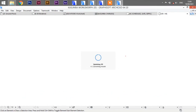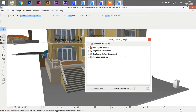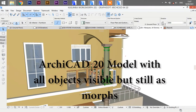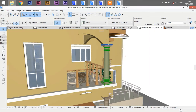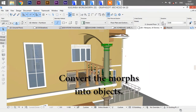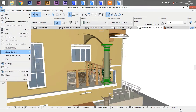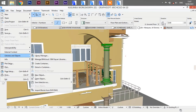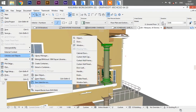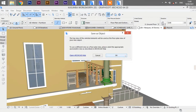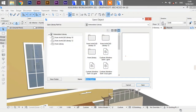You will realize that all objects that were missing earlier are now visible, but still as morphs. You can convert those morphs into objects via file libraries and objects. Then in the dialog box, select 'Save Selection As', choose 'Object', give it a name — for example, 'column' — and click Save.